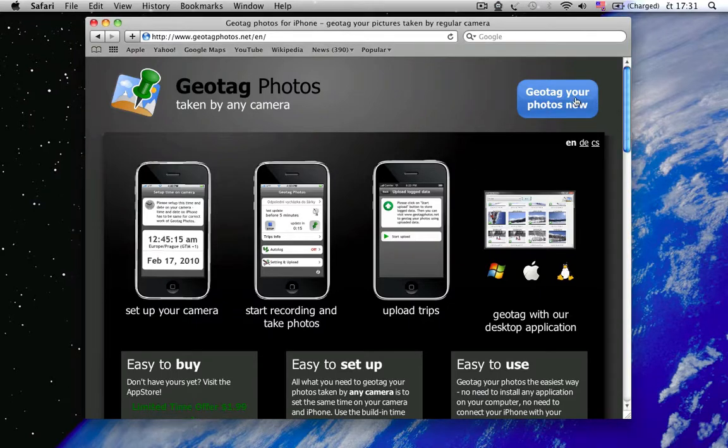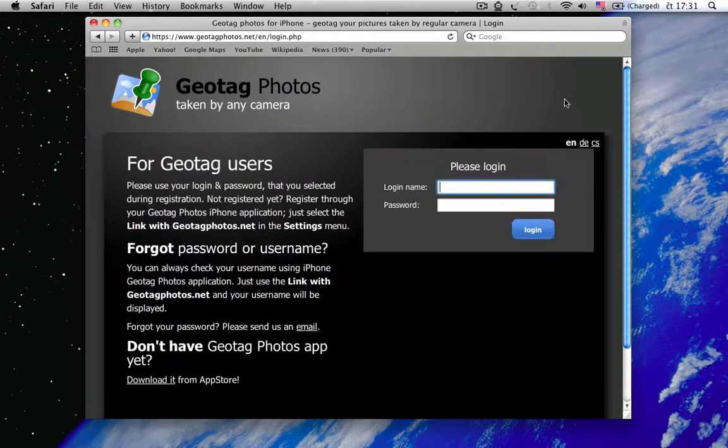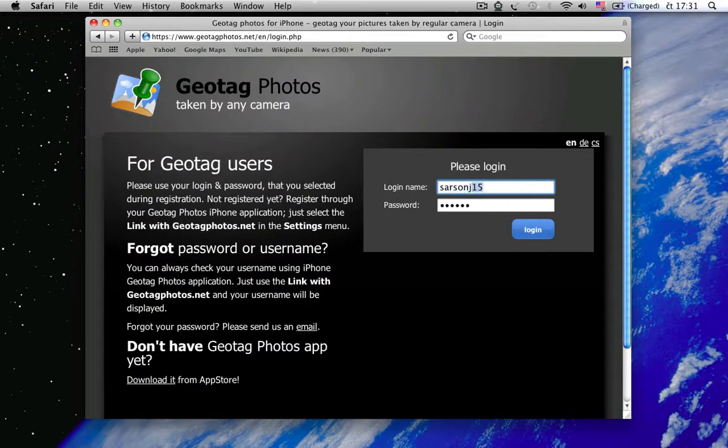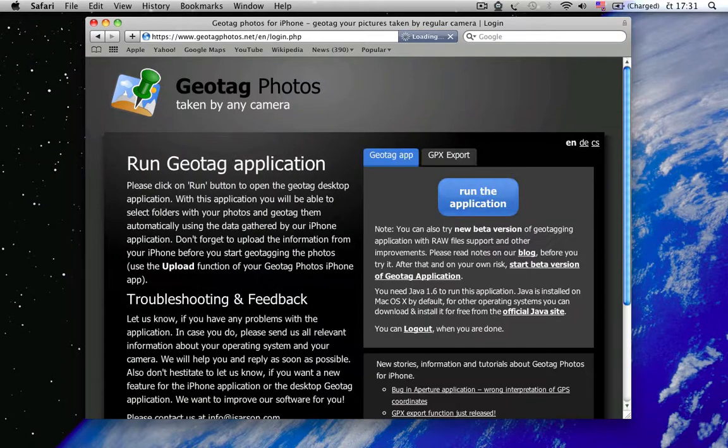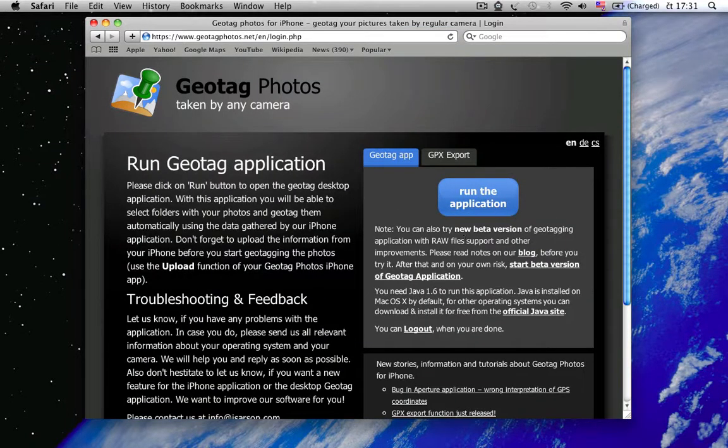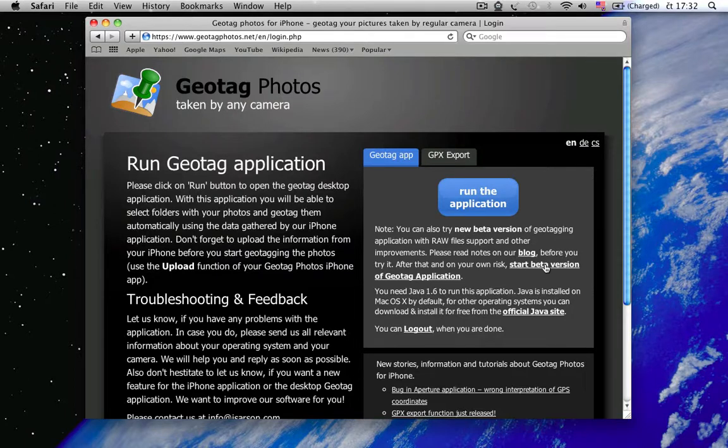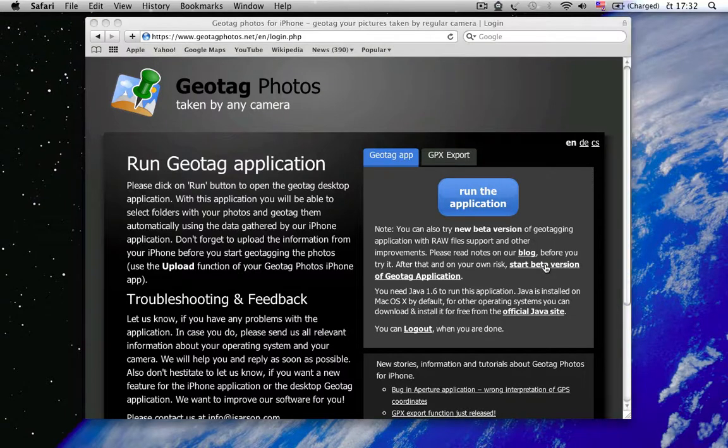As usually, you can log in and open the Geotech application, but we enabled link for the beta version of Geotech that supports RAW file format and has some other enhancements. You can try it as well.